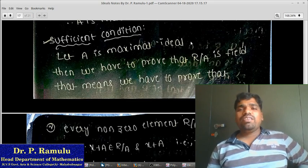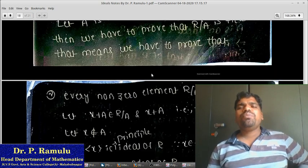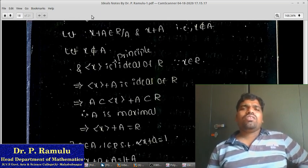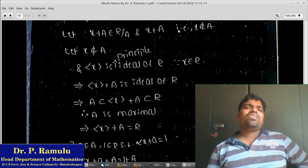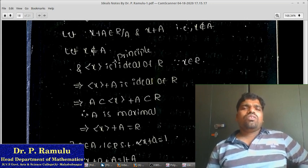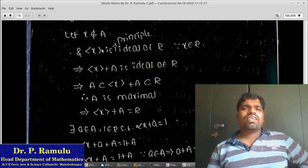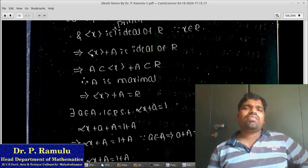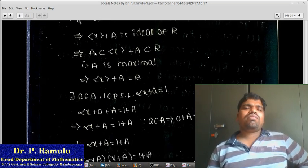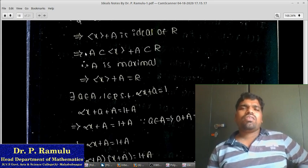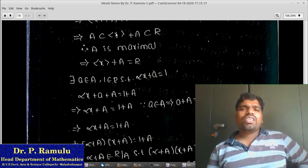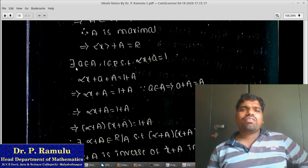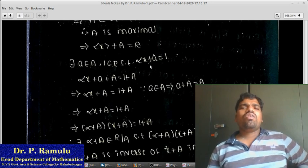Converse condition: let A be a maximal ideal; then we have to prove that R/A is a field, meaning every non-zero element of R/A has an inverse. Taking x+A belonging to R/A as a non-zero element, x is not equal to 0. Since x does not belong to A, ⟨x⟩+A is also an ideal of R and ⟨x⟩ is a principal ideal. Which implies ⟨x⟩+A is an ideal of R. Which implies A ⊆ ⟨x⟩+A ⊆ R. Since A is maximal, there exists an element α in R and a in A such that αx + a = 1.